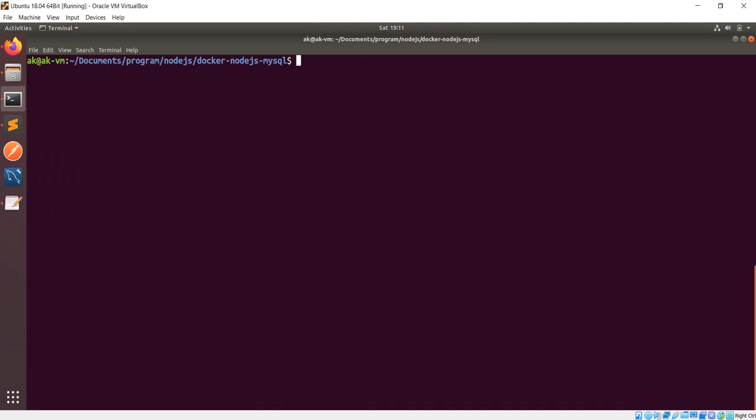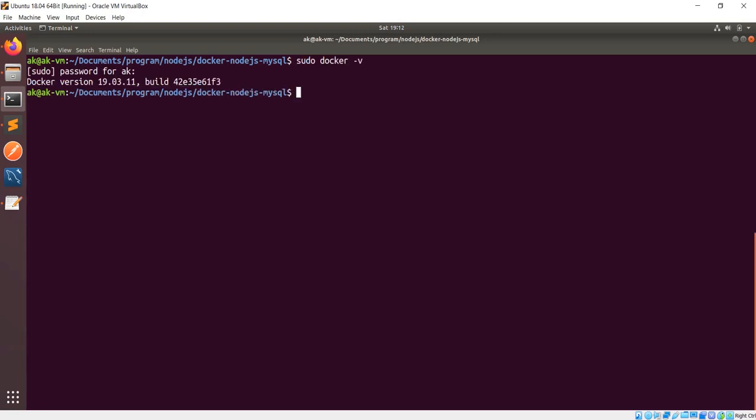So far you've seen that Node.js as well as MySQL were both running on localhost on my local machine. Now it's time to dockerize those two. To make the Docker container, first we need to install Docker. I have a video on my channel describing how to install Docker — I have Docker version 19. Now we need to build the Dockerfile from that application.